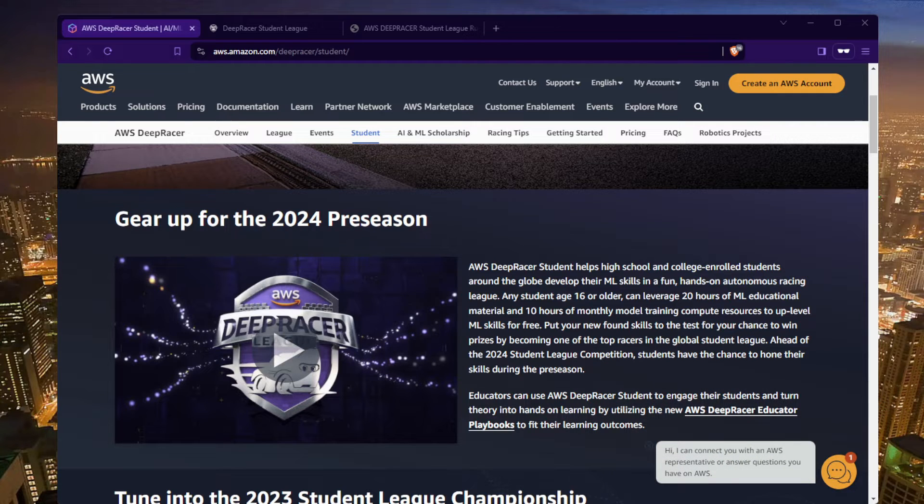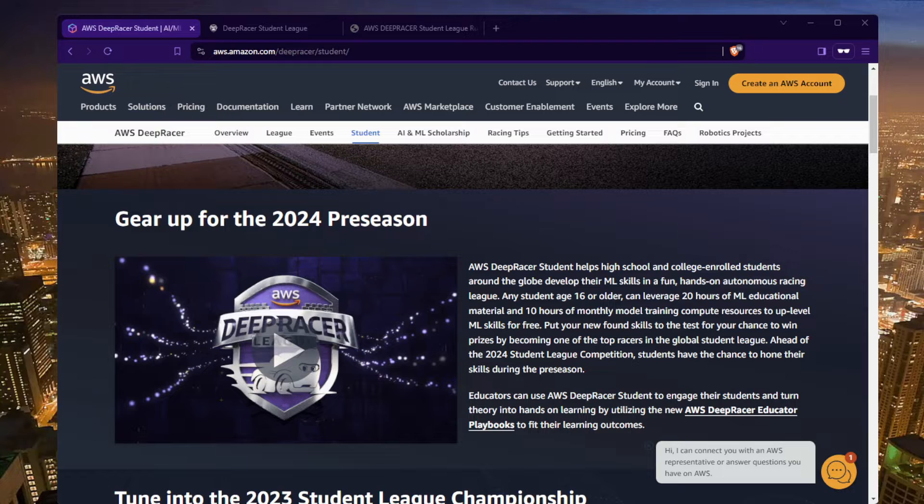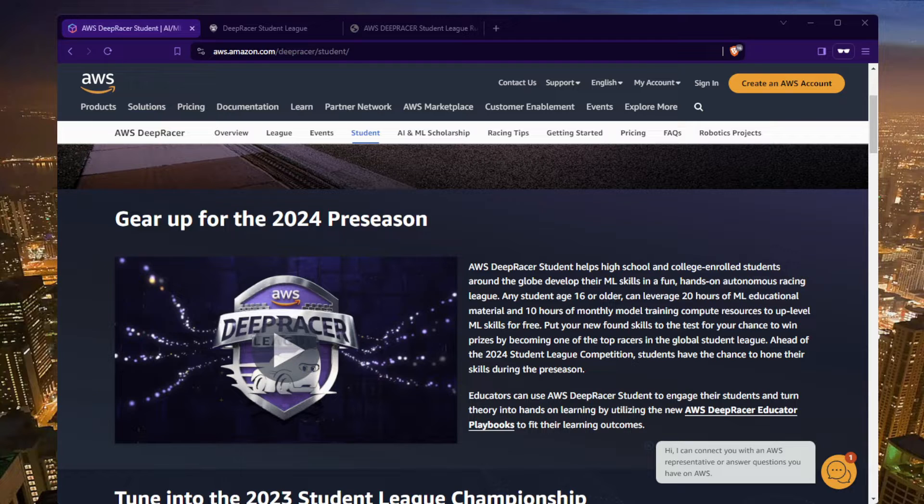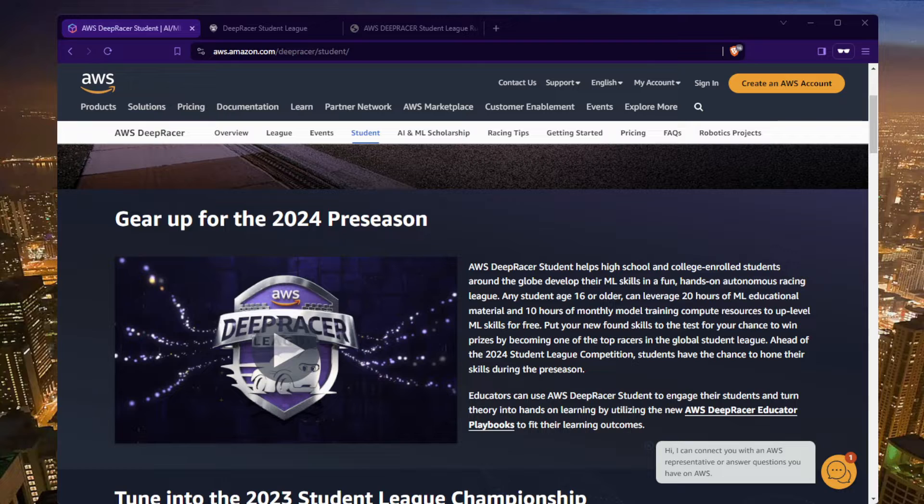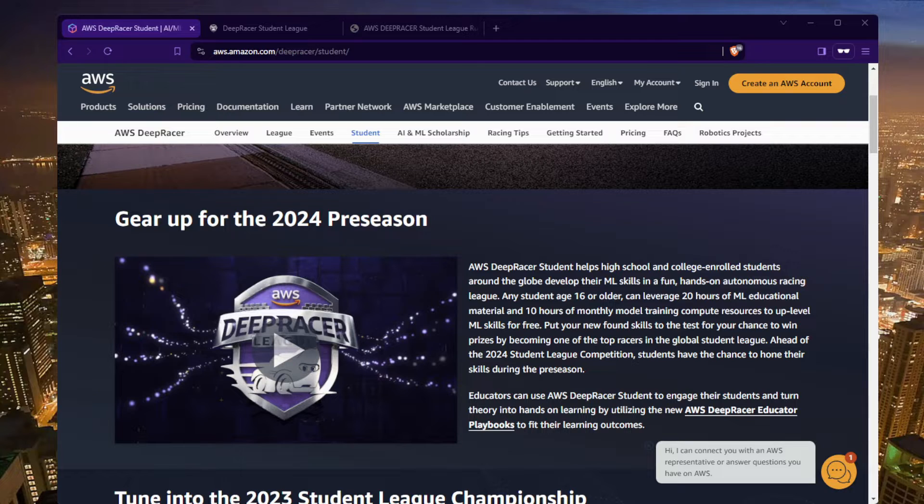This competition is open for you, so as long as you're over 16 years old you can use the free resources here at AWS to train a model 10 hours a month and try to win the prize of getting a scholarship. Check it out, I have the website here in front of me. The 2024 season is warming up, there's a pre-season race going on. I'm going to talk about that today and explain how to sign up.